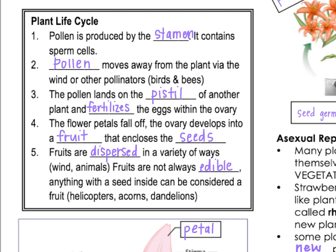Now, even though when we think of fruit we think of apples and oranges and things like that, fruits are not always edible. A fruit is anything that contains a seed in a flowering plant. That can be something like little helicopter seeds that have wings on them so the wind can carry them. Acorns and dandelions are all types of fruits.